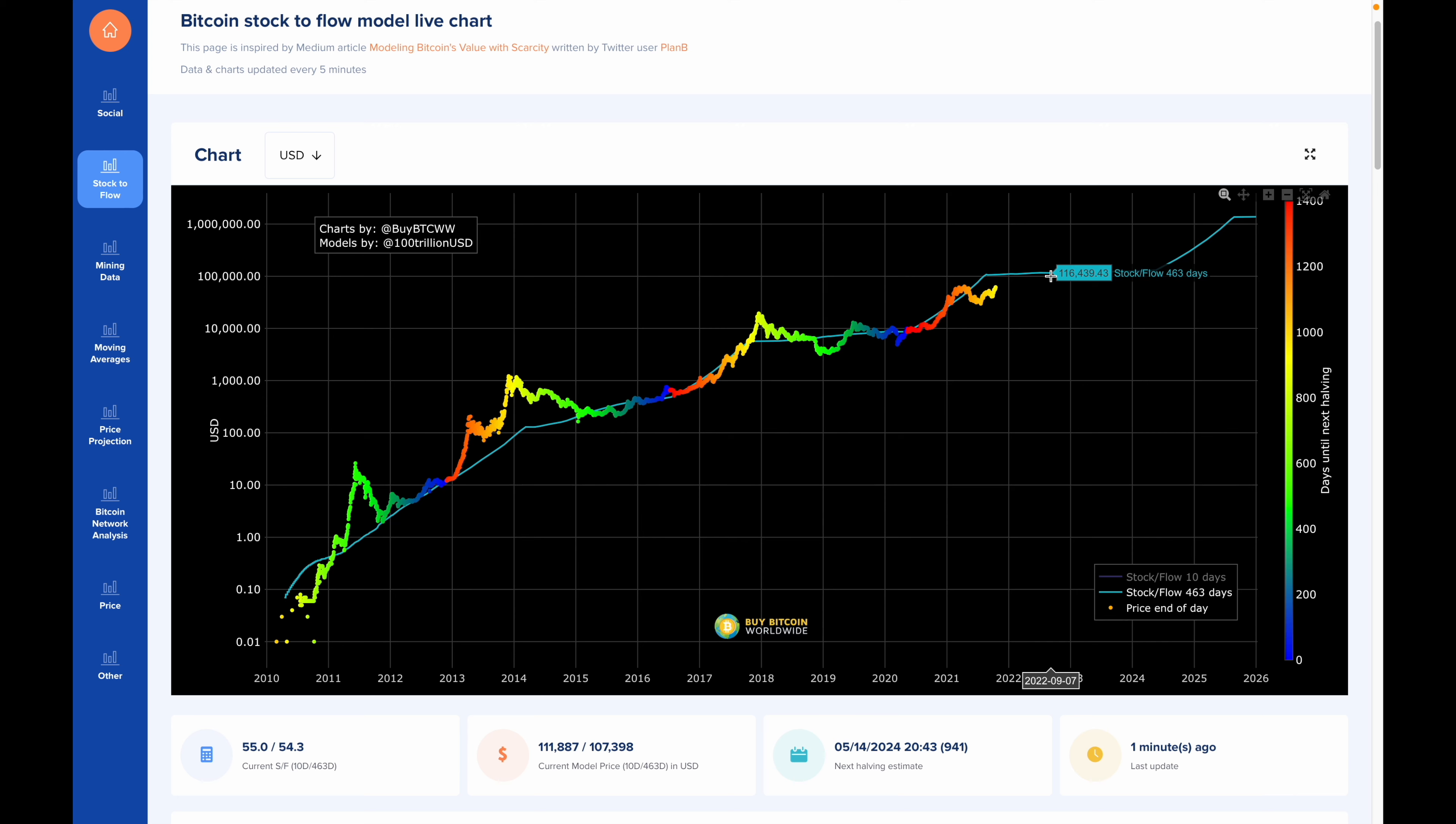So if I go over here to December 28th, it says that the predicted value of Bitcoin will be $110,422.71 USD. Now whether this actually happens or not, it'll be interesting to see what happens to the price of Bitcoin over the next couple of months before the new year.